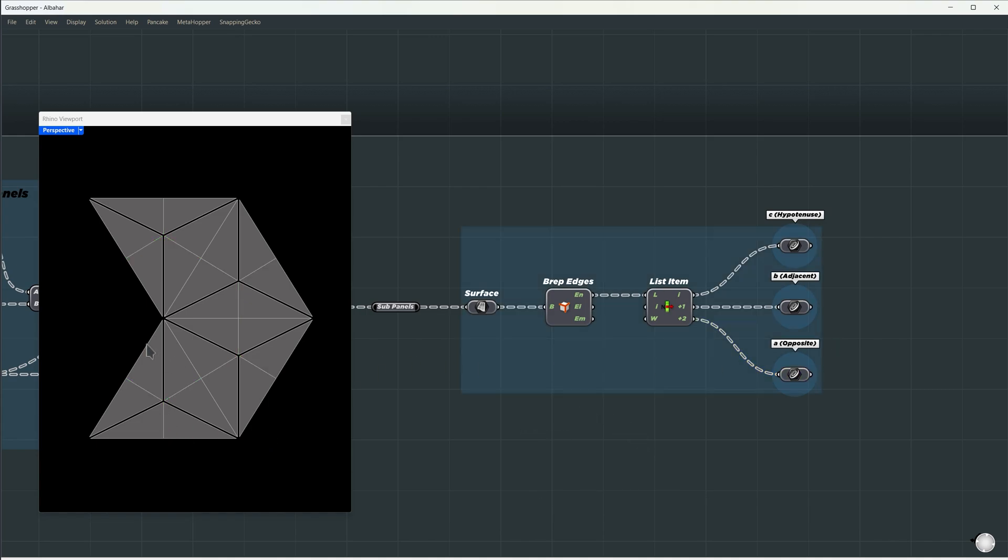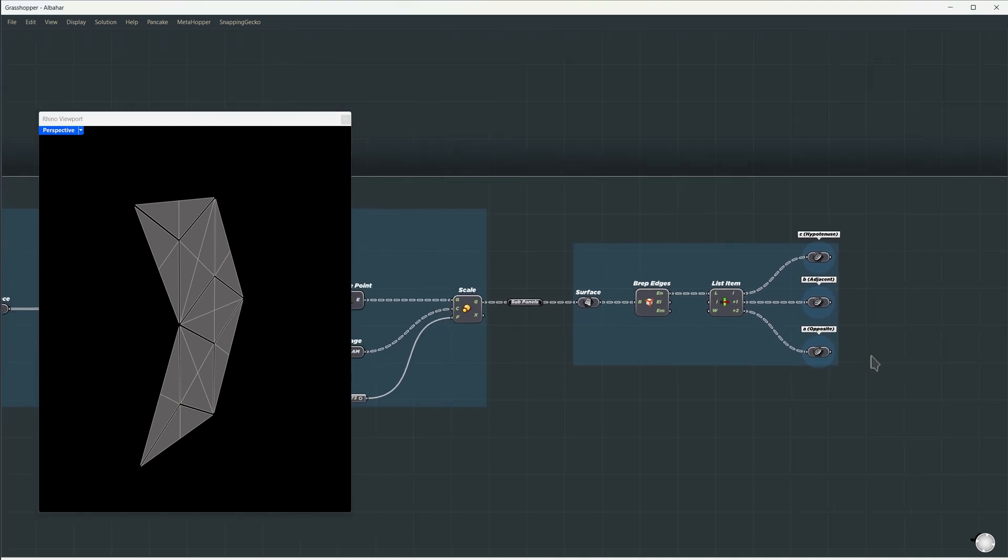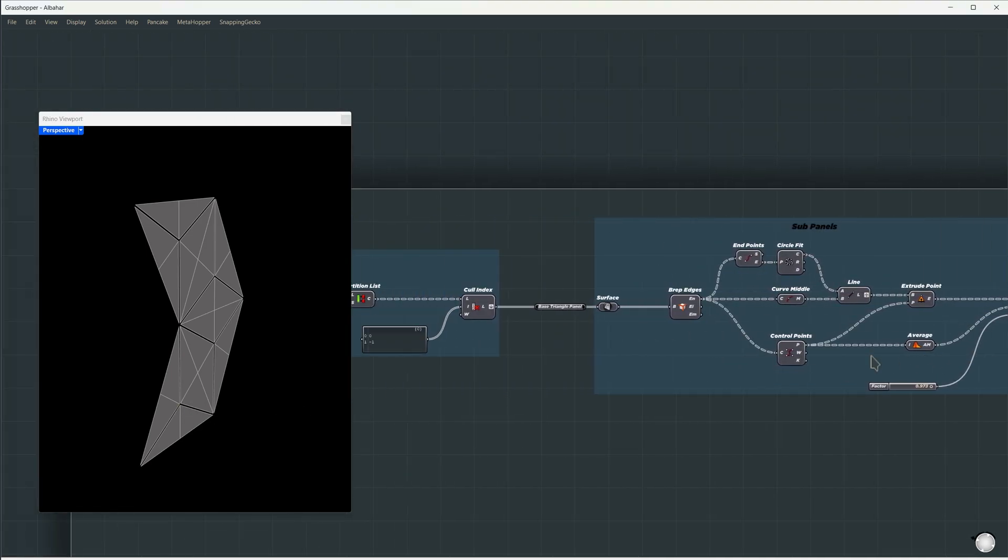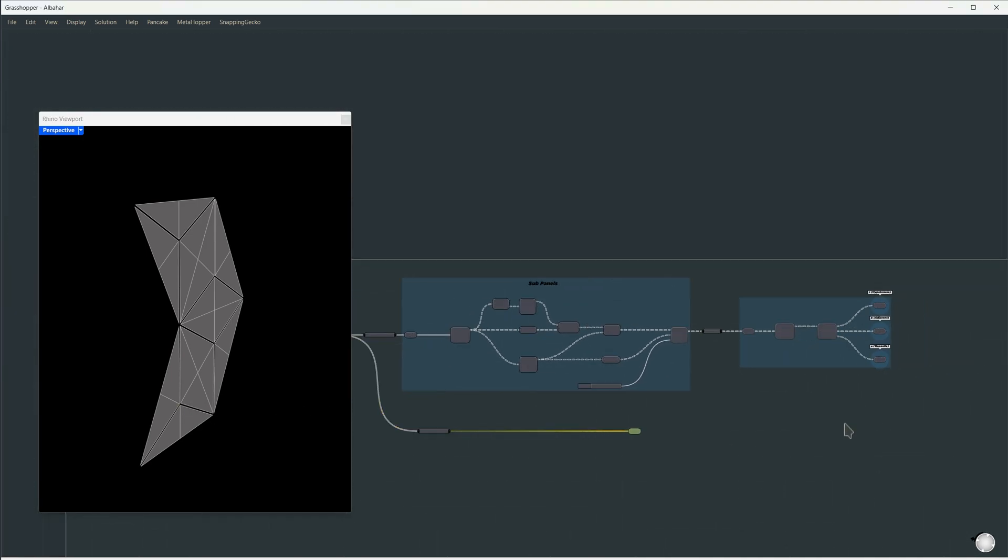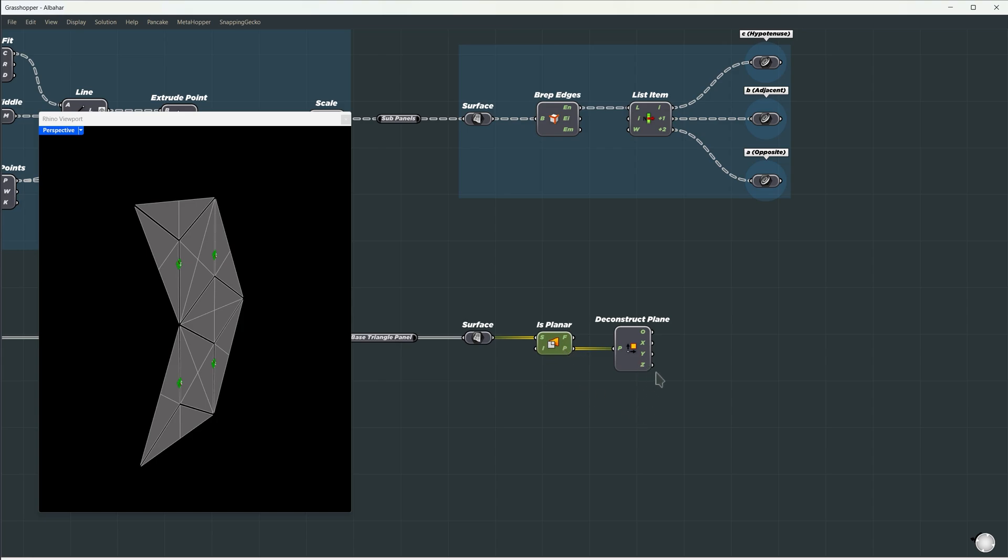We need the normal direction of the main panel, so we know which direction to push the center of each subpanel. Let's go back to our base triangle panels. Copy them here and bring them to the front. This will determine if it's planar or not using this component. Of course, it's planar, all triangles are. We'll take the plane and then the Z component.